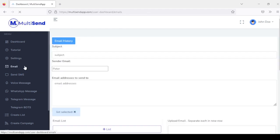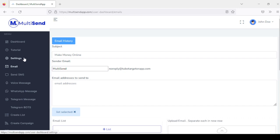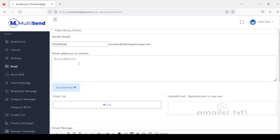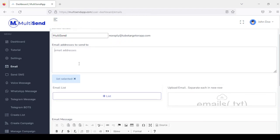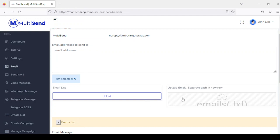The next section is email sending. You can start sending out emails to your list. Here you add your subject and the sender name. Once you've configured your SMTP in settings, you'll see the username of the email forwarder. For email addresses, you have three options: add them manually, create a list and add your email list, or select from an existing list.